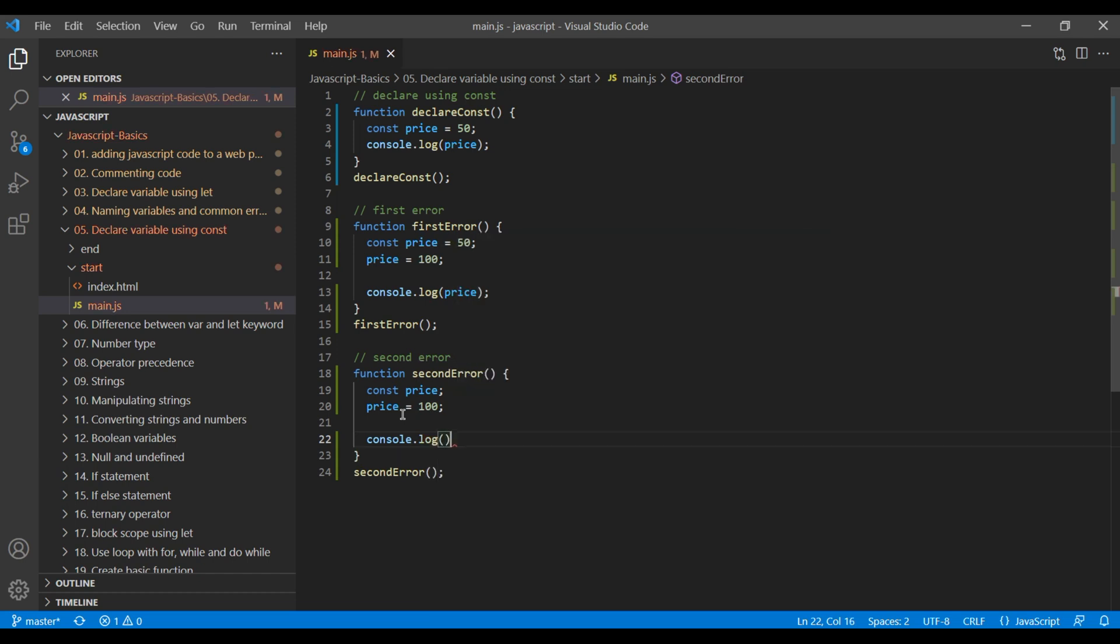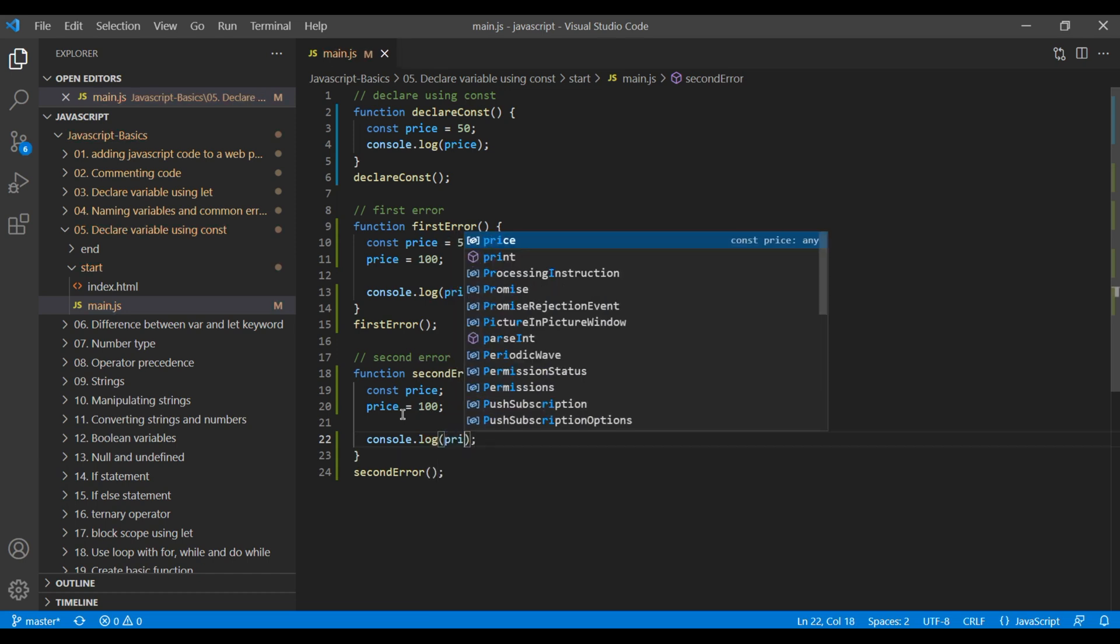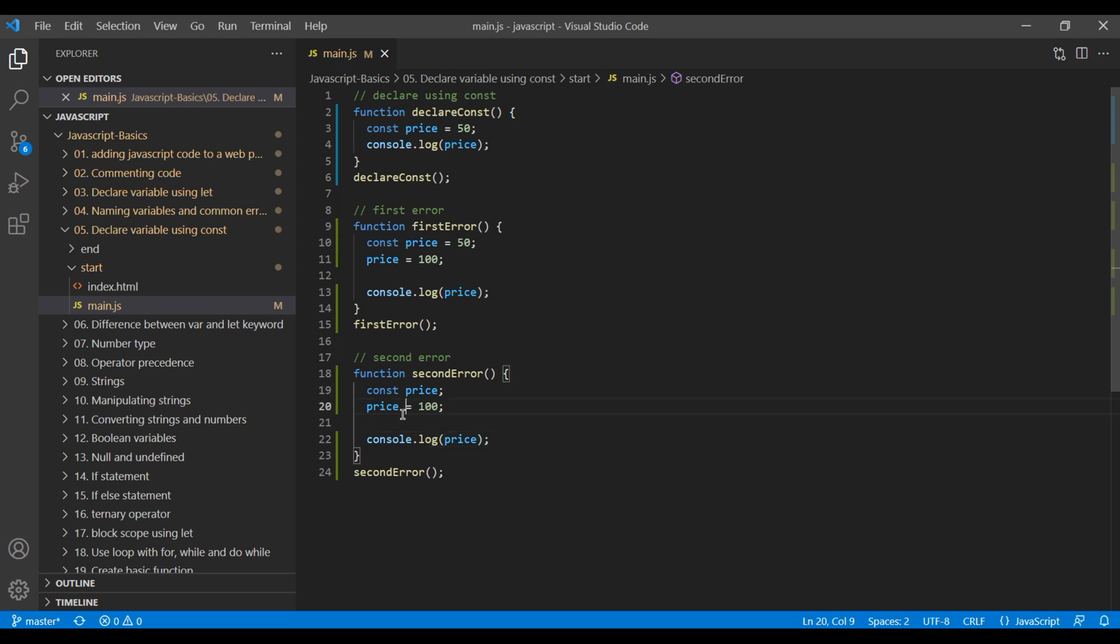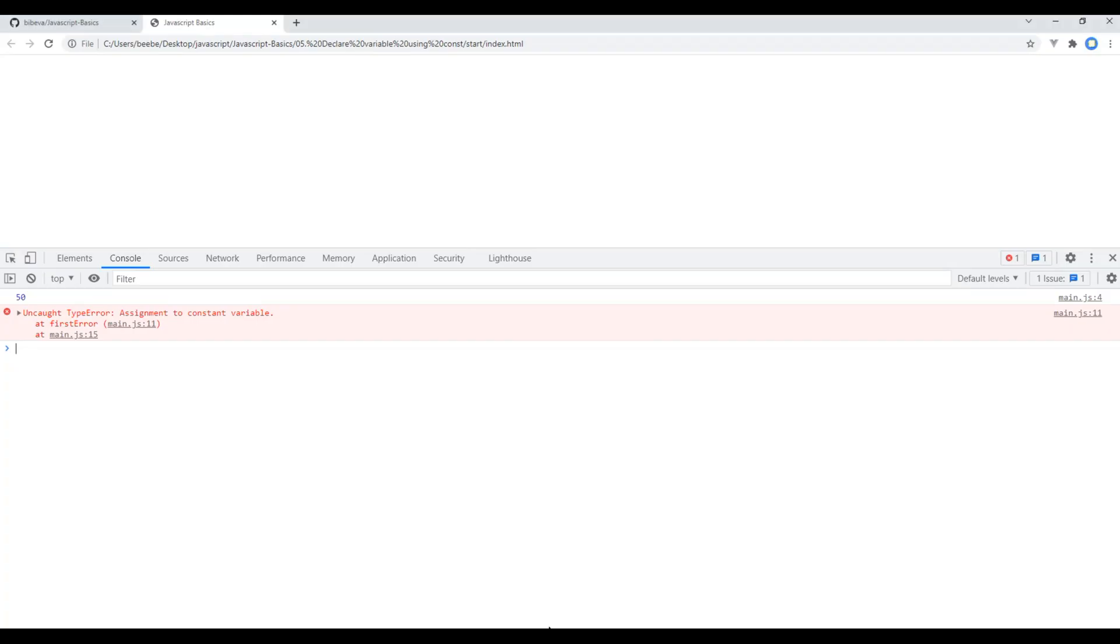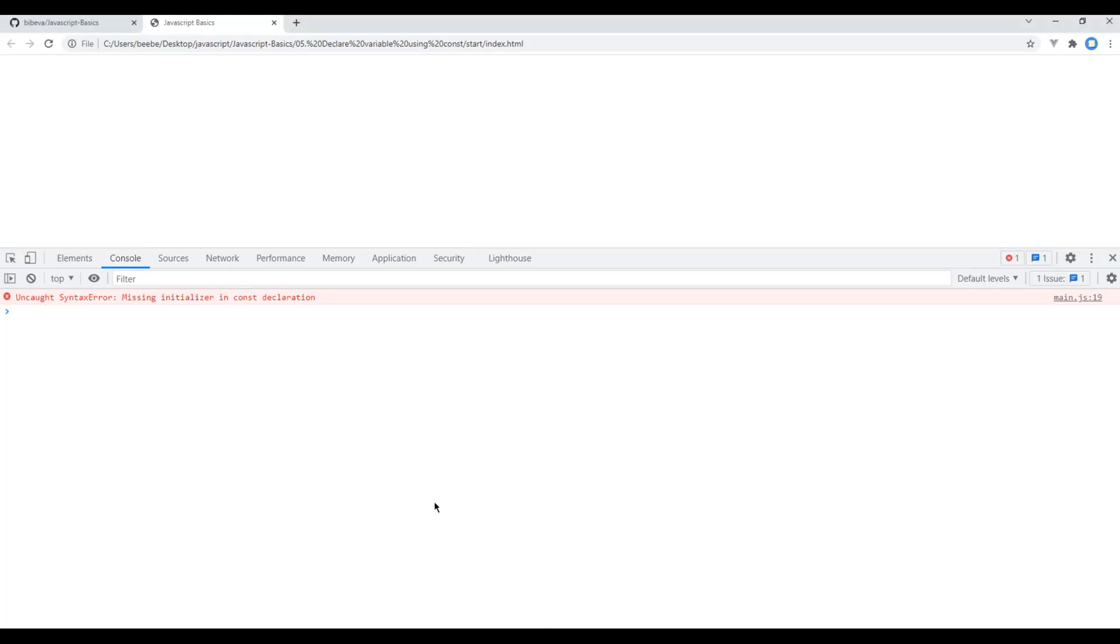And check them in browser. But first, let's comment this first error. You can now open your browser and if you refresh, you should see another error message saying missing initializer in const declaration. It means when you work on const keyword, you have to assign any value.